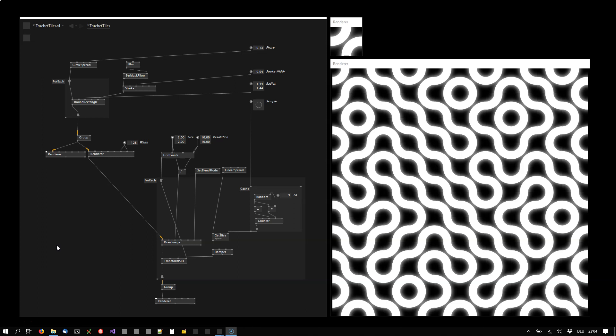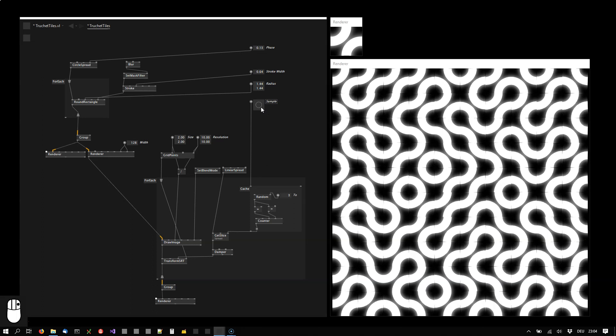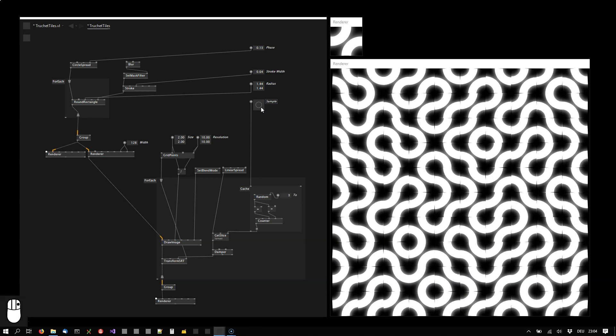According to Wikipedia, first documented by Sébastien Truchet, who came up with this idea that these simple patterns, if you arrange them in a grid, no matter what orientation you arrange them in, they would always result in nicely connected patterns.